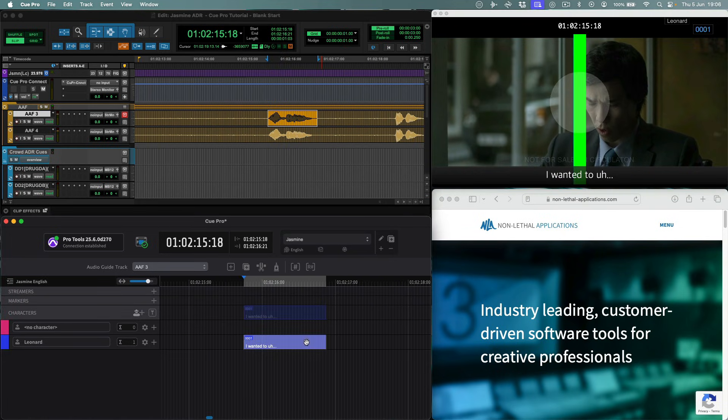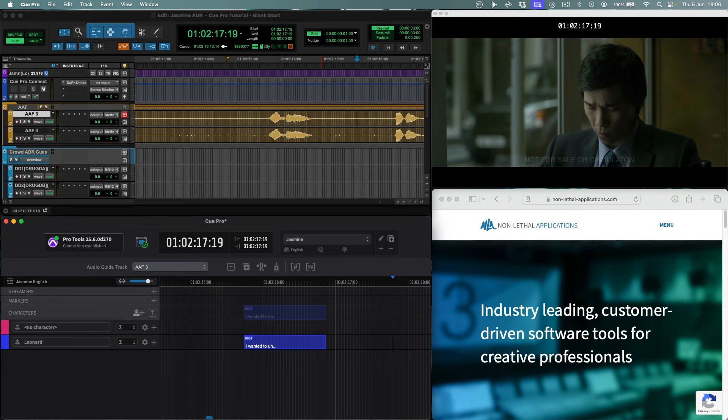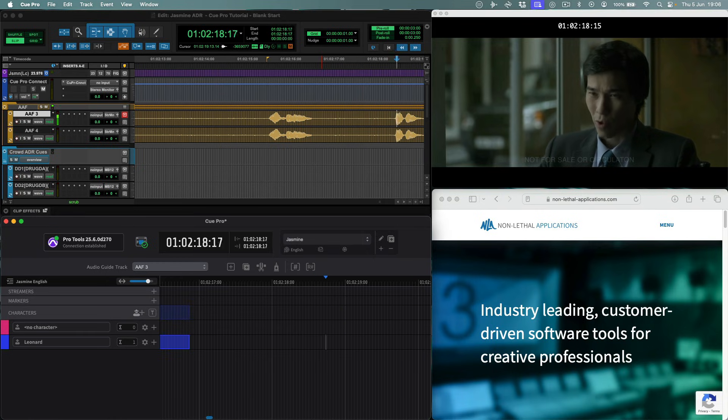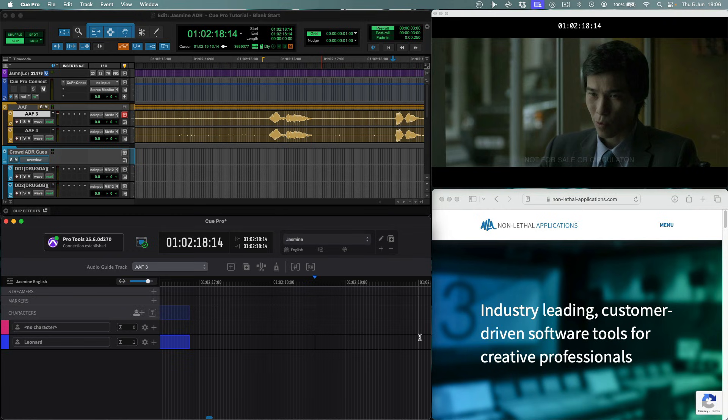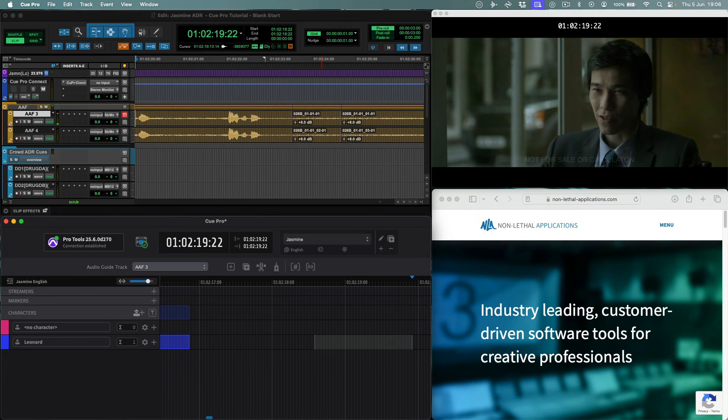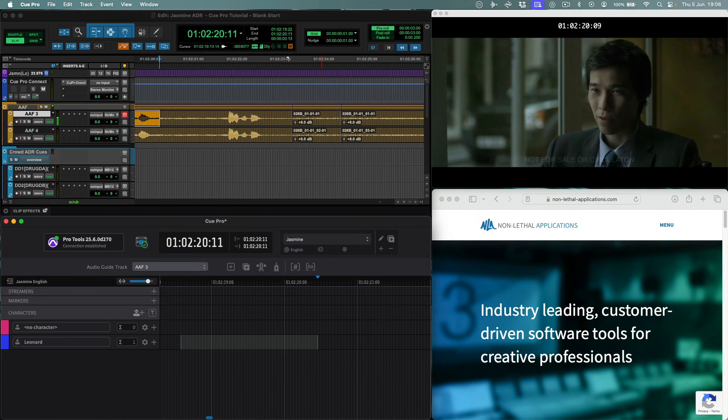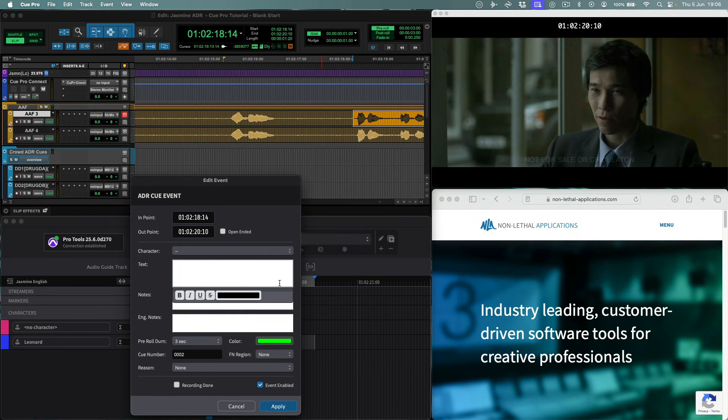Let's look at how we will queue Leonard's next line using QPro. Holding the Ctrl key, we can scrub to the start of the line. And then holding down Shift and Ctrl, we can find the endpoint of the line. Then we hit the A key, and enter the text for the new queue.